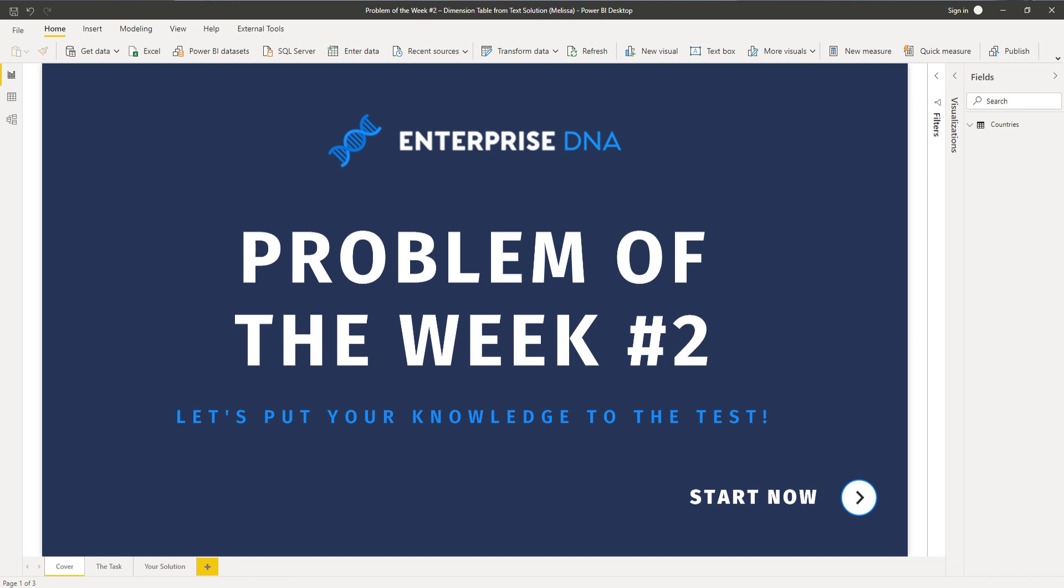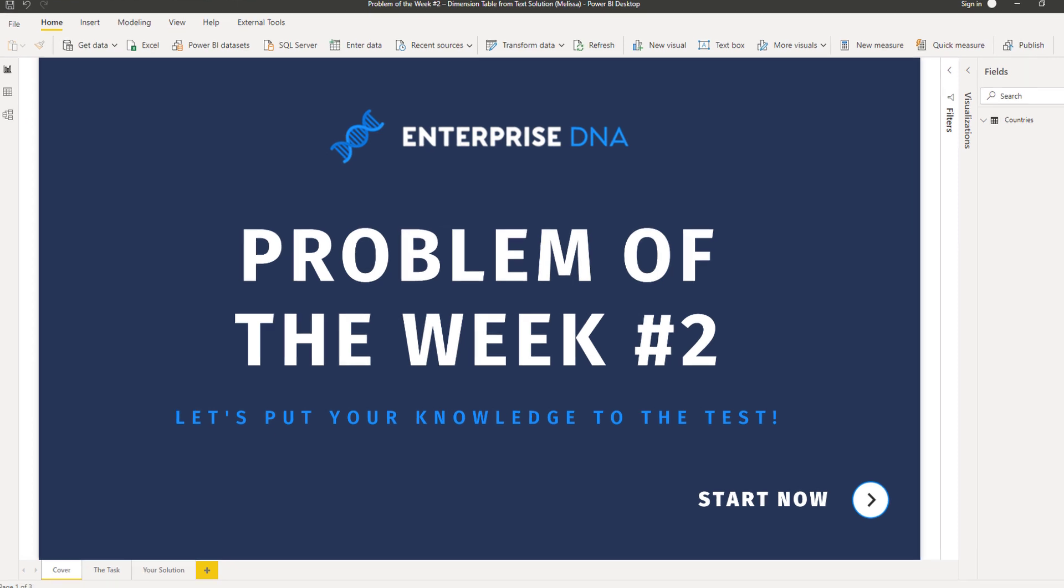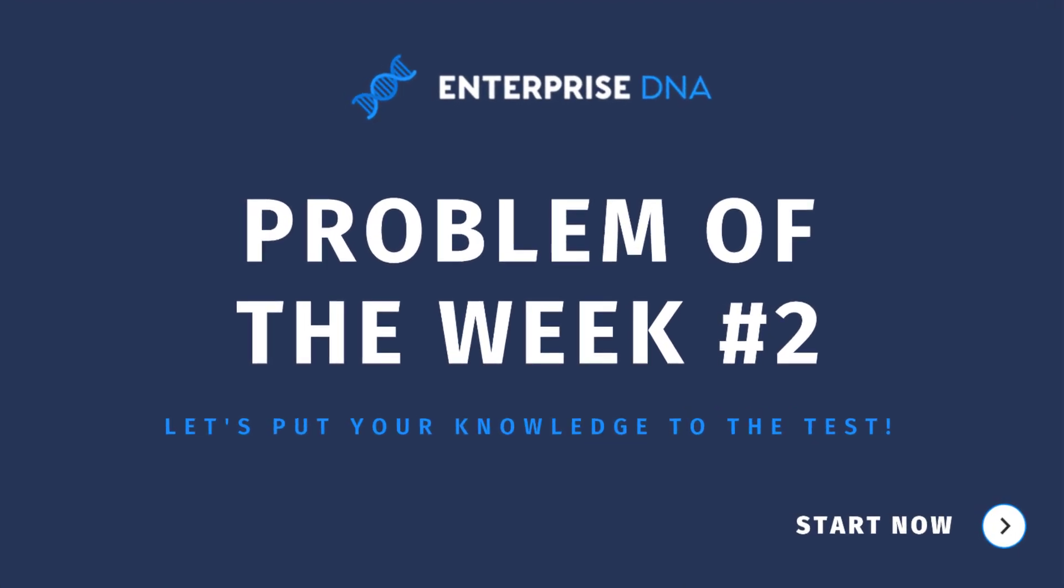Each month on the first Wednesday there's a DAX challenge and on the third Wednesday there's a Power Query challenge. It's a great opportunity to explore, discover and learn new things about these languages that you need to leverage inside Power BI.